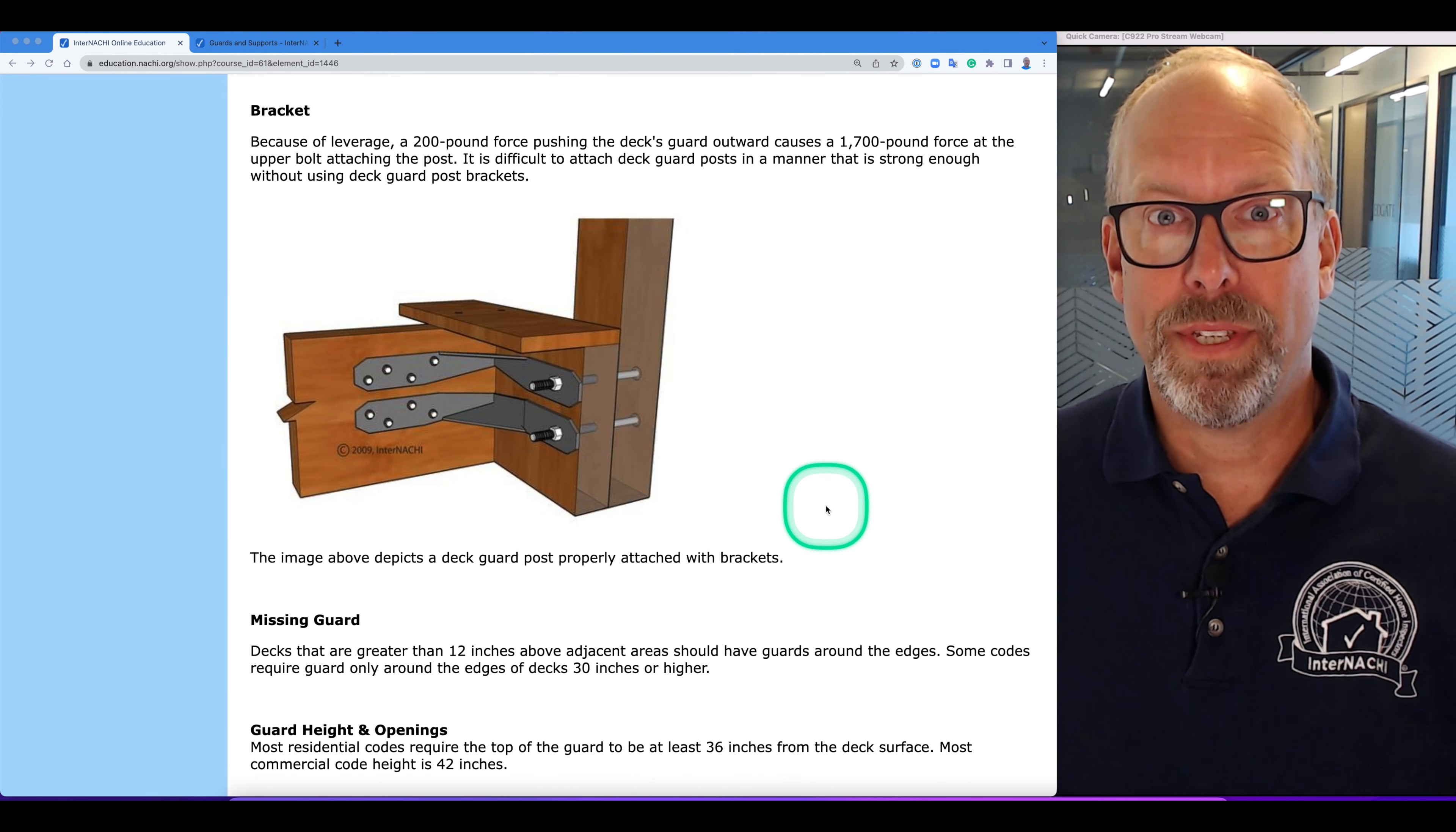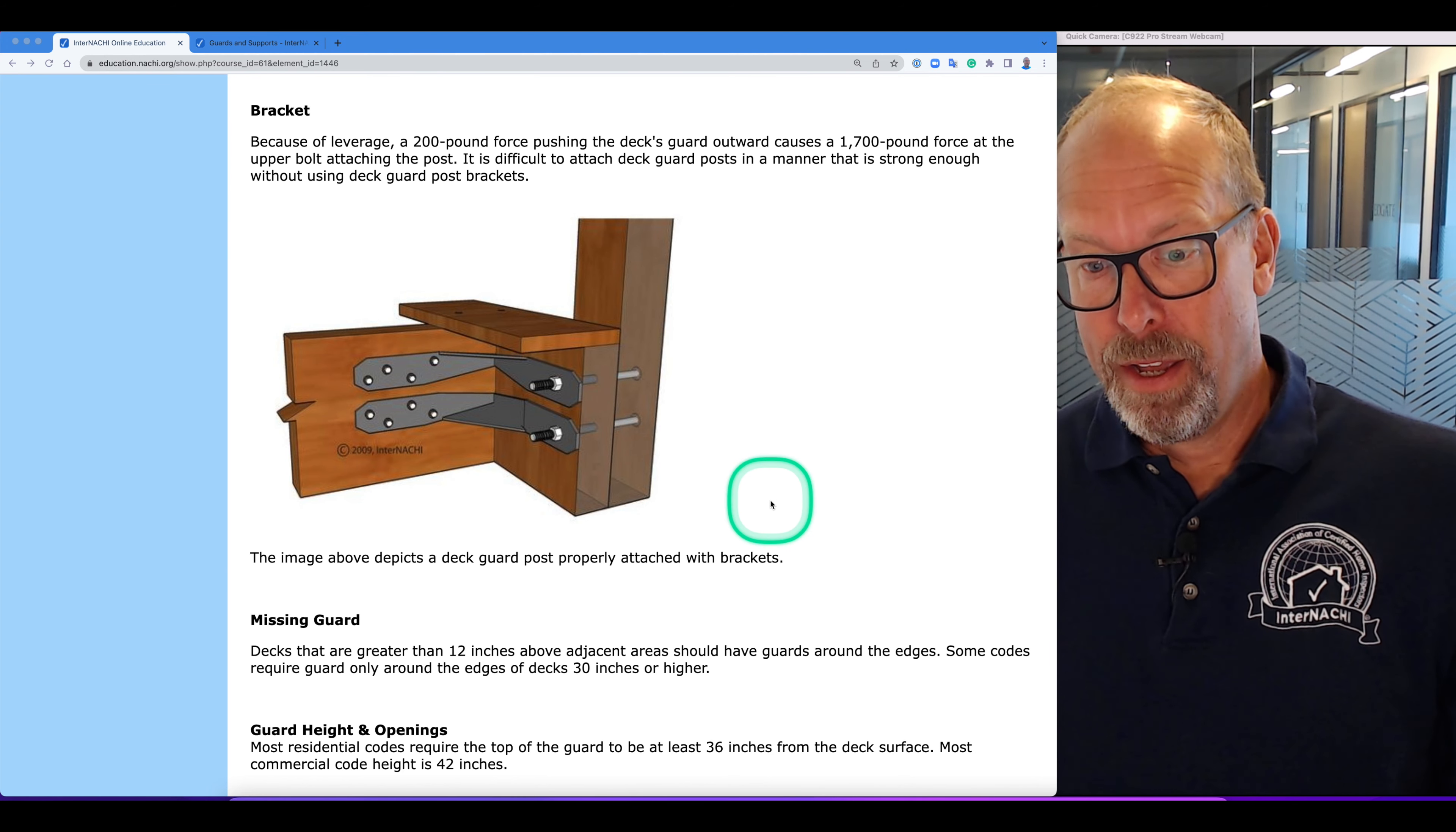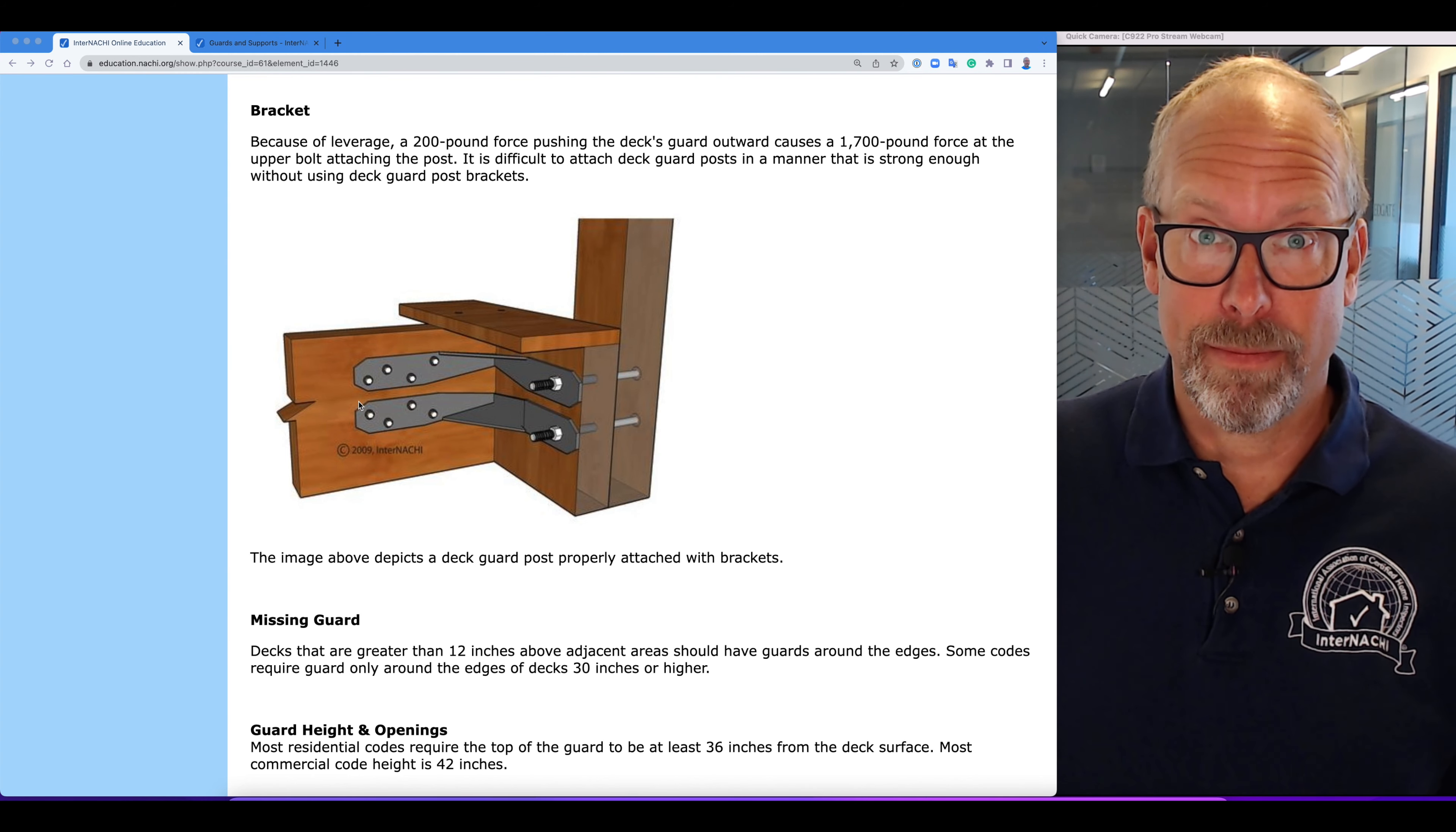The course has many illustrations of brackets and connections, and this is a bracket of a guard post connected to an adjacent joist.